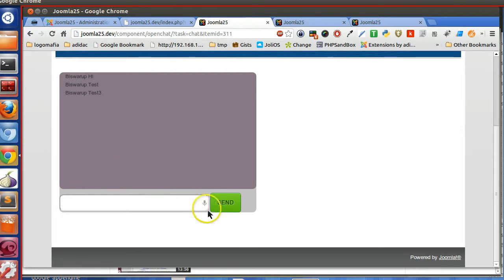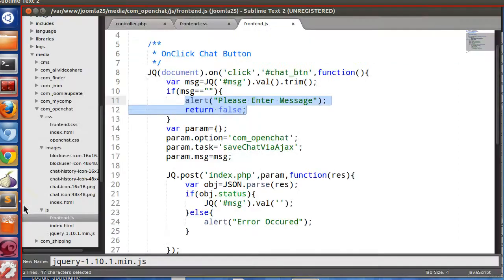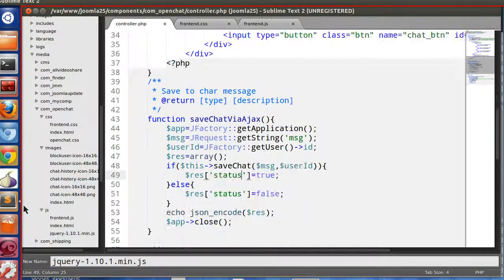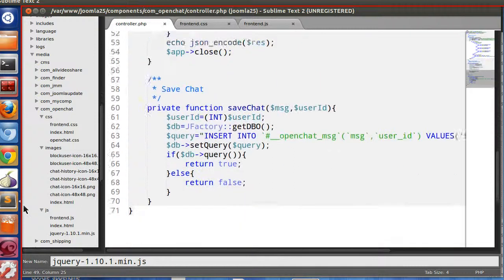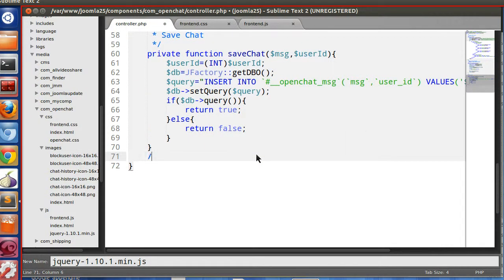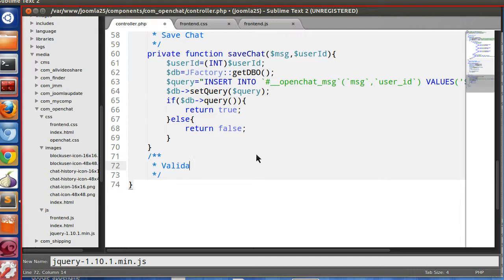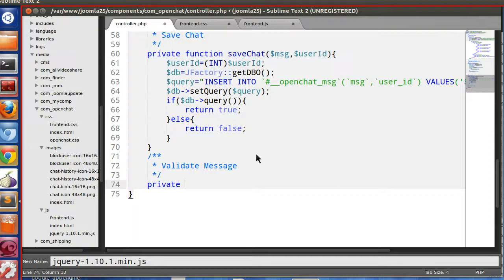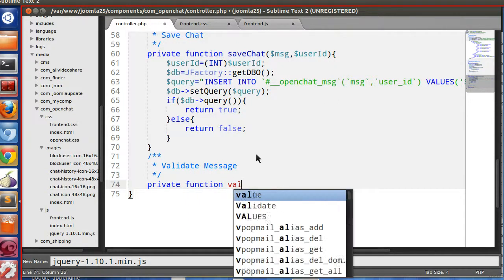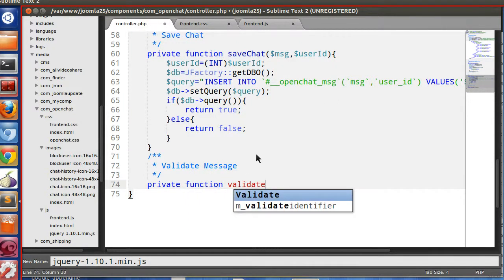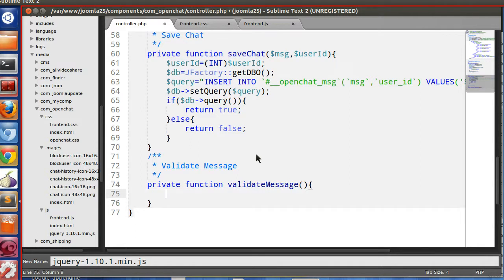So now client side validation can be bypassed. User can bypass. So we need to enable the server side validation. Let's create some validation. Validate message, private function.